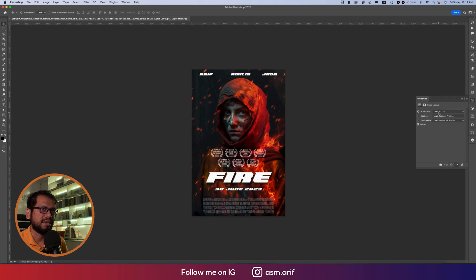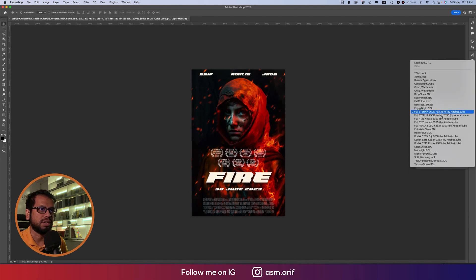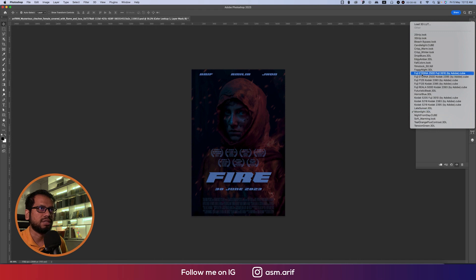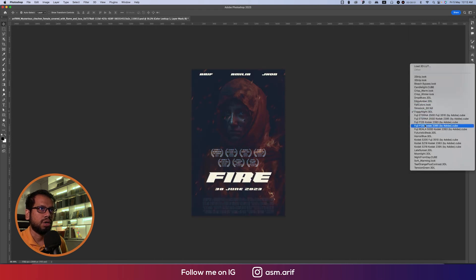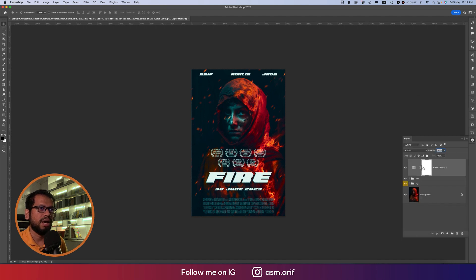You can merge layers or make them a Smart Object, or go to Color Lookup to add filters. Browse the options — for example, 'Foggy Night' or 'Horror Blue'. I'll go with Horror Blue. Then lower its opacity.